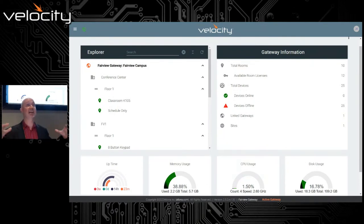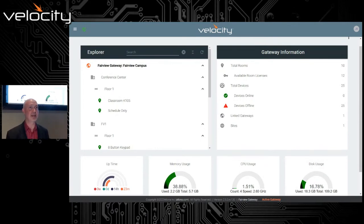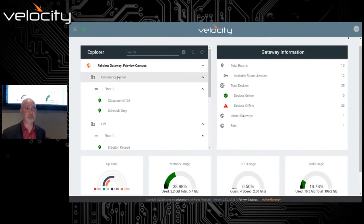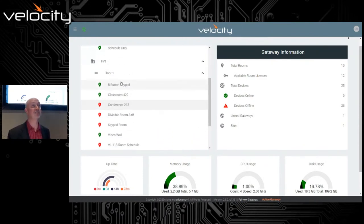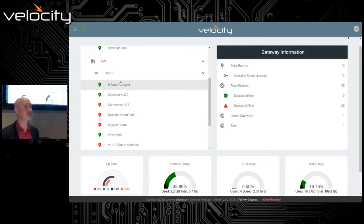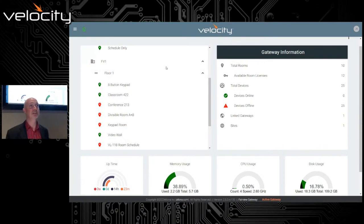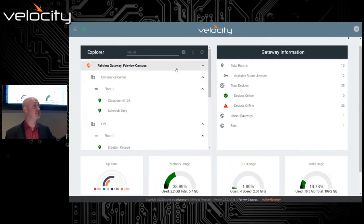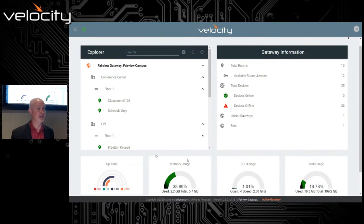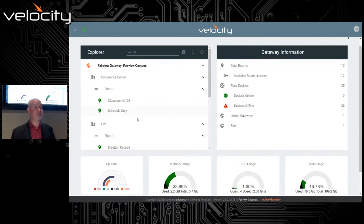We're going to dive into the software and I'll show you how to build a system and some of the neat things the application can do. I'll start with the dashboard. On this dashboard, I have what's called the Explorer view — this is the view of all the different rooms throughout my system. If I have multiple gateways, say a six-floor education facility with classrooms on each floor, I can have six gateways linked together and view all of them on this one pane of glass, this one dashboard.